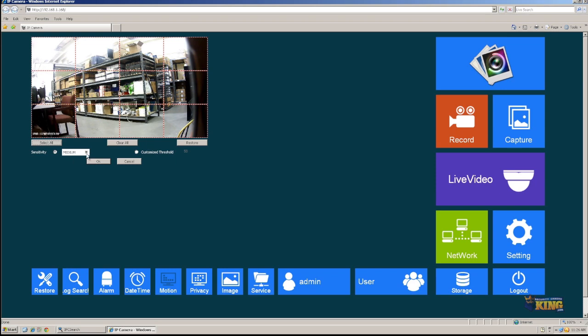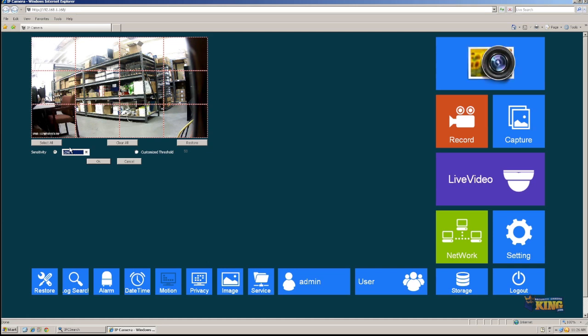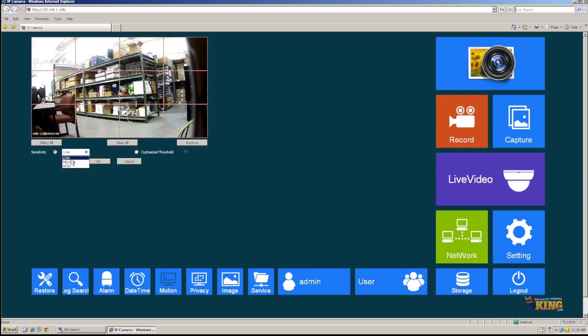For the sensitivity, I would suggest to start at low and then work your way up. So depending on the environment, the camera might capture motion more often, and you might have to reduce the sensitivity. Make sure you click under sensitivity, start with low and click OK. Save successfully.